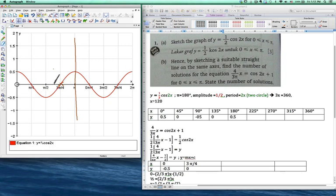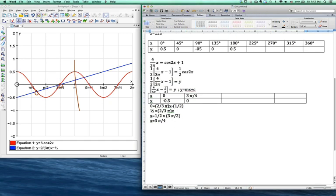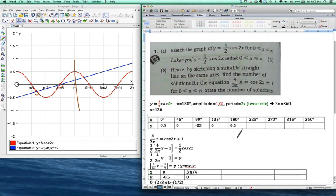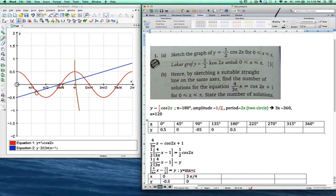Let me erase the sketch and look at the number of solutions. The intersections are at point 1 and point 2. If it were 0 to 2pi, you'd have 3 solutions. But since this question is 0 to pi, the graph stops at pi, so you only have 2 number of solutions. Therefore, number of solutions equals 2. This kind of question is actually not that hard. I really hope you can understand. If you don't, just let me know — post a comment on my YouTube or Facebook. Thanks for watching.